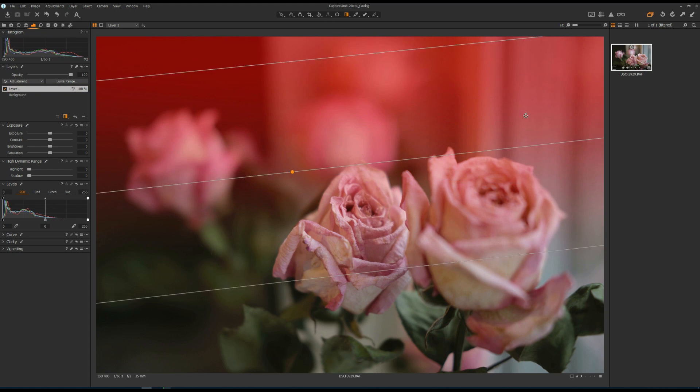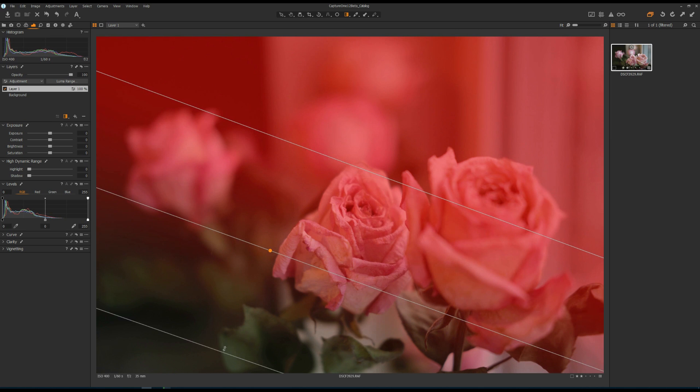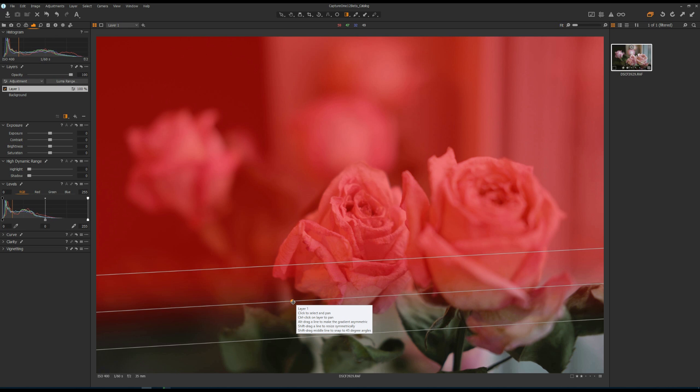Now for new editing features. Number one is the linear gradient mask tool. In Capture One 11, once you drew a mask you had to redraw it if you weren't happy with it. In Capture One 12, you can now edit, update, rotate, and move your mask around, making the tool much more flexible.